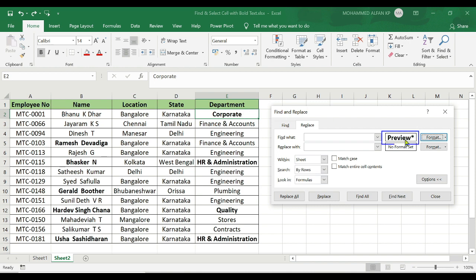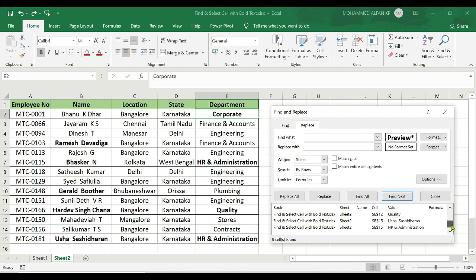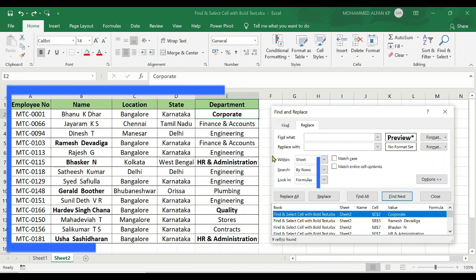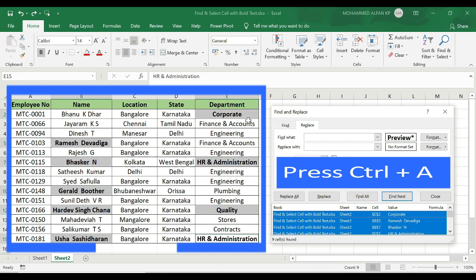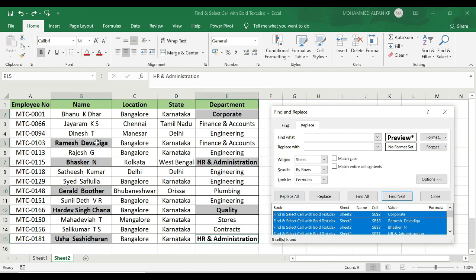It will be in bold format — we can identify it. If you want to select anything from cell-wise data, just click here. If you want to select that particular format and select it, I will do a highlight here. Just press Ctrl+A. That specific cells are highlighted. If you want to select any bold format, it will be highlighted.